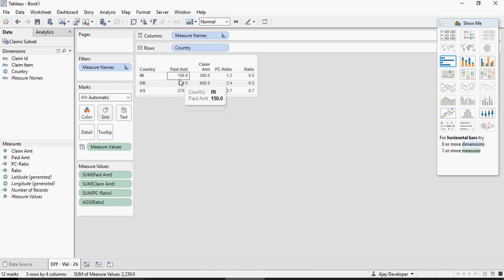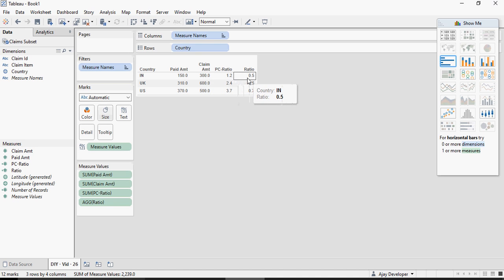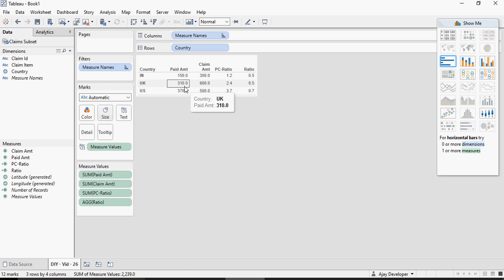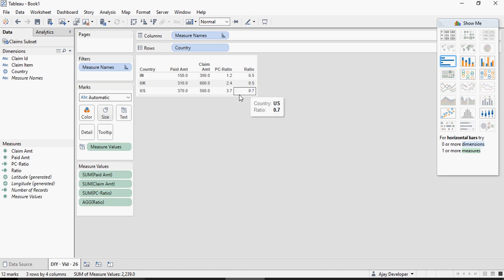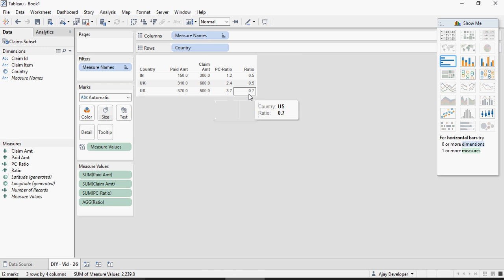You can see 300, 150 by 300 is 0.5, 310 by 60 is close to 0.5 and 370 by 500 is 0.7.